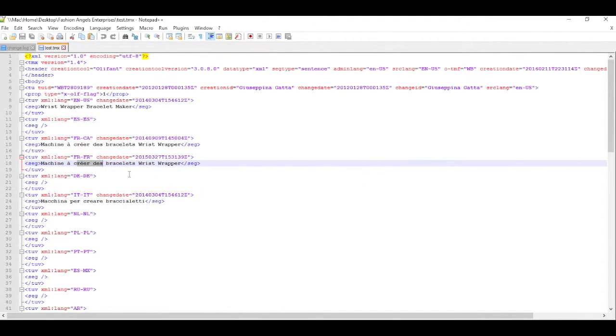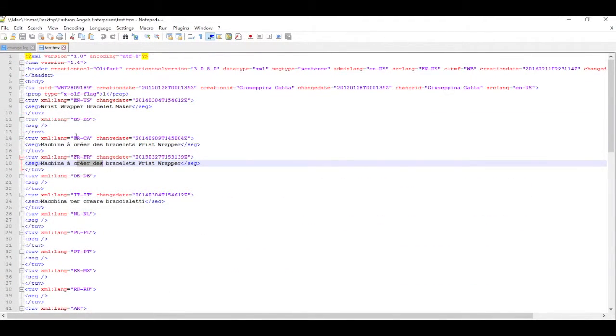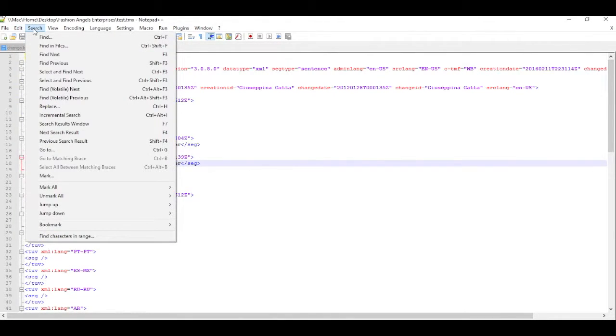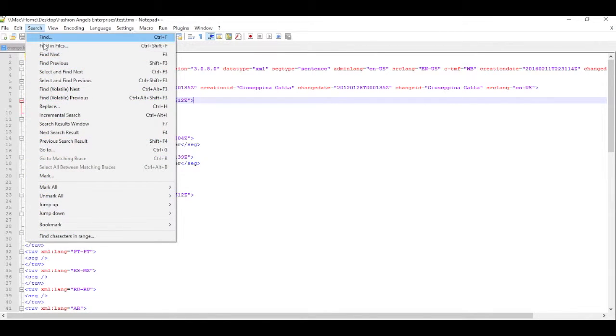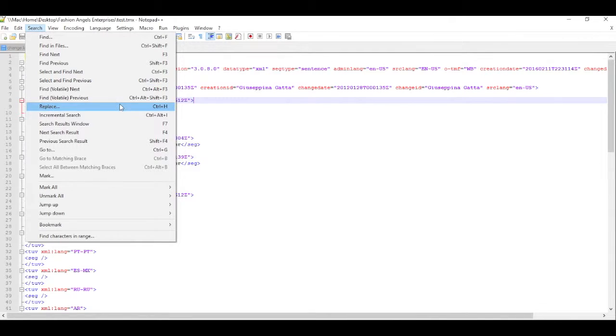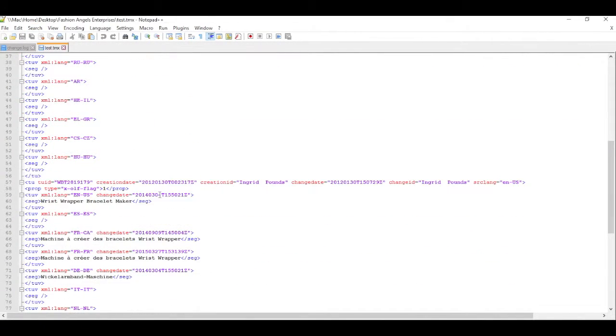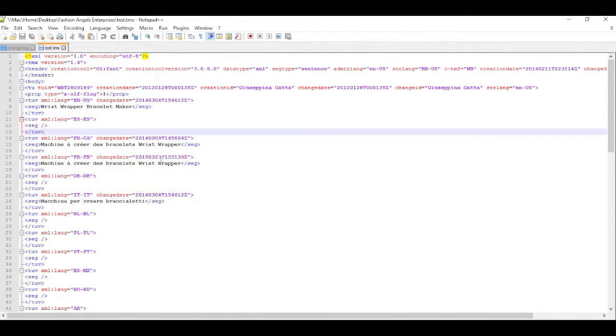And Notepad++ is a very powerful text editor. You can basically just do a search like you would in any other tool. One thing that's pretty neat about it is that if you have multiple files, let's say you have a bunch of translation memories you want to look at, you can search across all open files. And you can also do search and replaces across all open files.